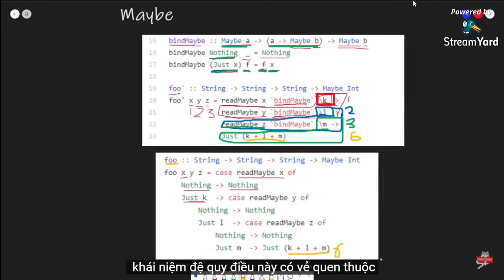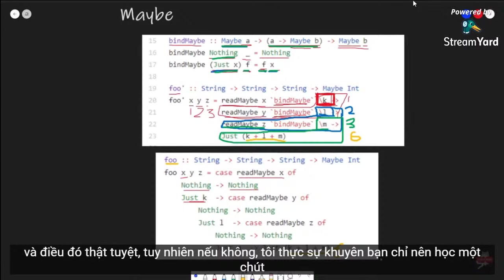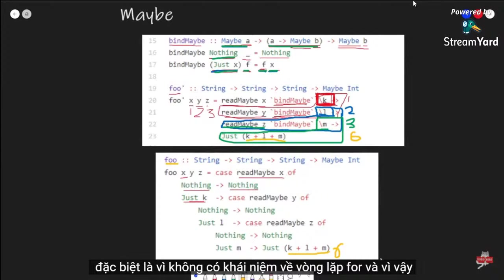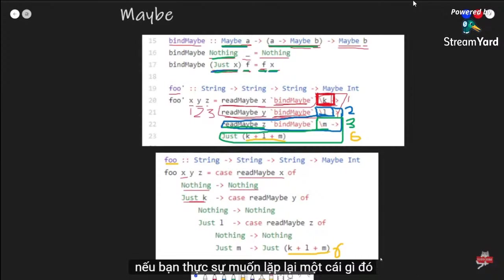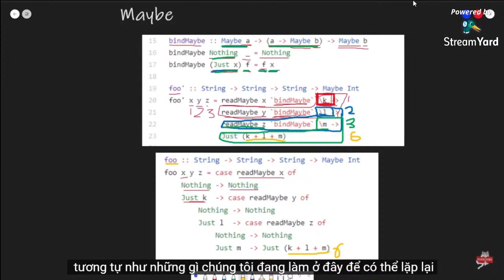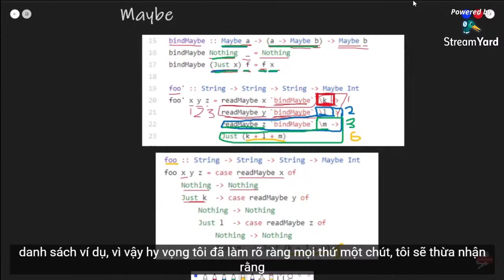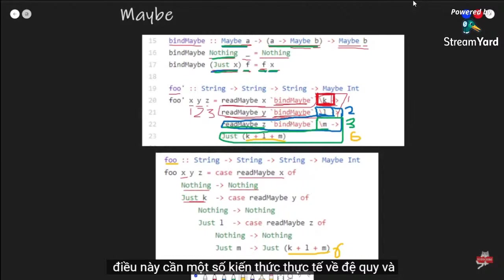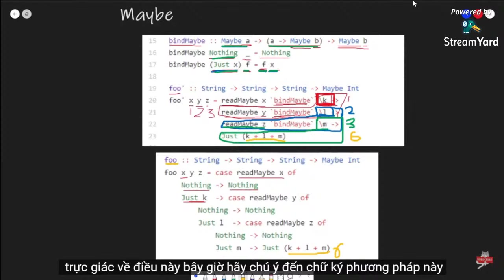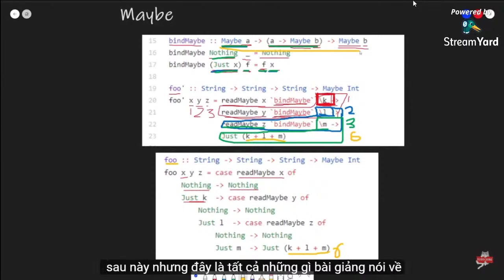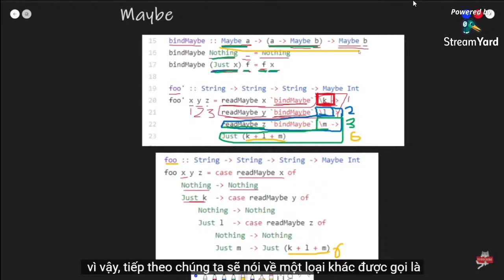For those familiar with recursion this might seem familiar. Recursion is very common in Haskell especially since there are no for loops — to iterate through something we have to use a function and recursively call it over and over, similar to iterating through a list. This does require some knowledge of recursion and anonymous functions. Do pay attention to the method signature here as it will be important later. That's all the lecture covered for Maybe, so next we'll talk about the Either type.